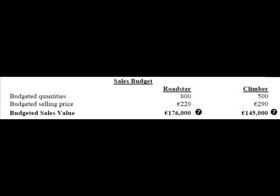As with most budget questions, we start with our sales budget. The firm plans to sell 800 units of Roadstar at €220 each, bringing in €176,000 in budgeted sales revenue. They plan to sell 500 units of Climber at €290 each, bringing in €145,000 in sales revenue. The total sales budget is €321,000.